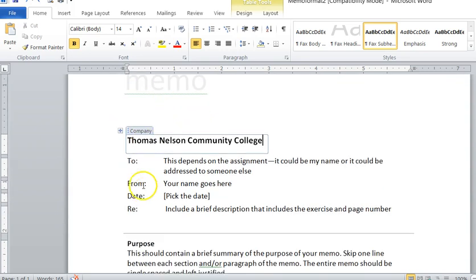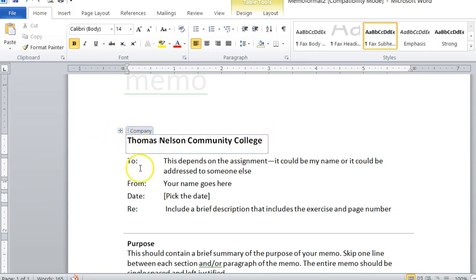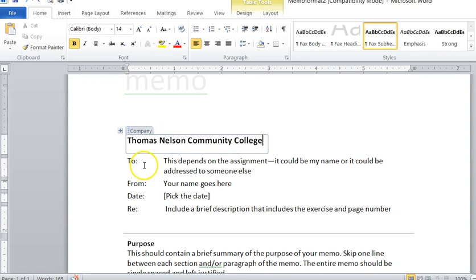Same thing with down here where it says company. Currently I have Thomas Nelson Community College. For now just go ahead and leave that. However, when you get your group, your group name can go there at that time.